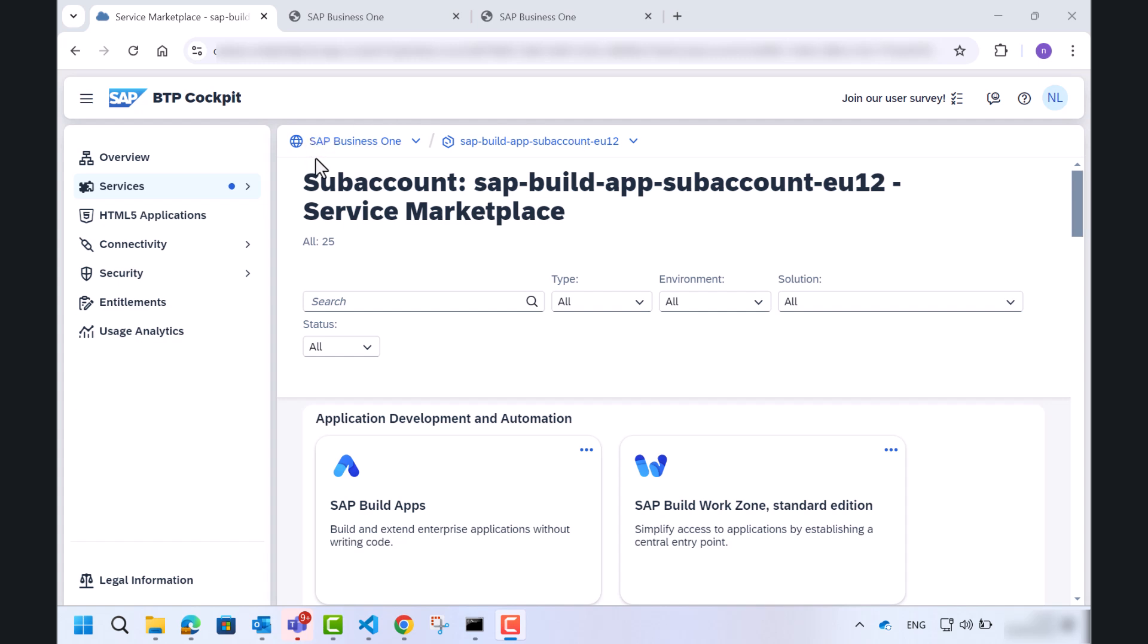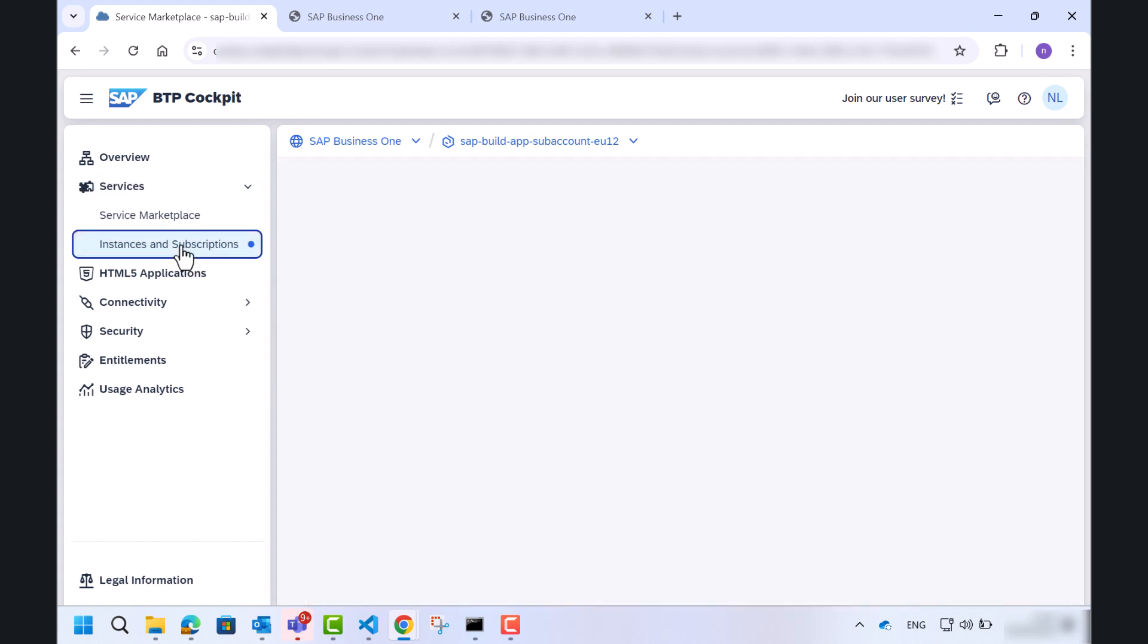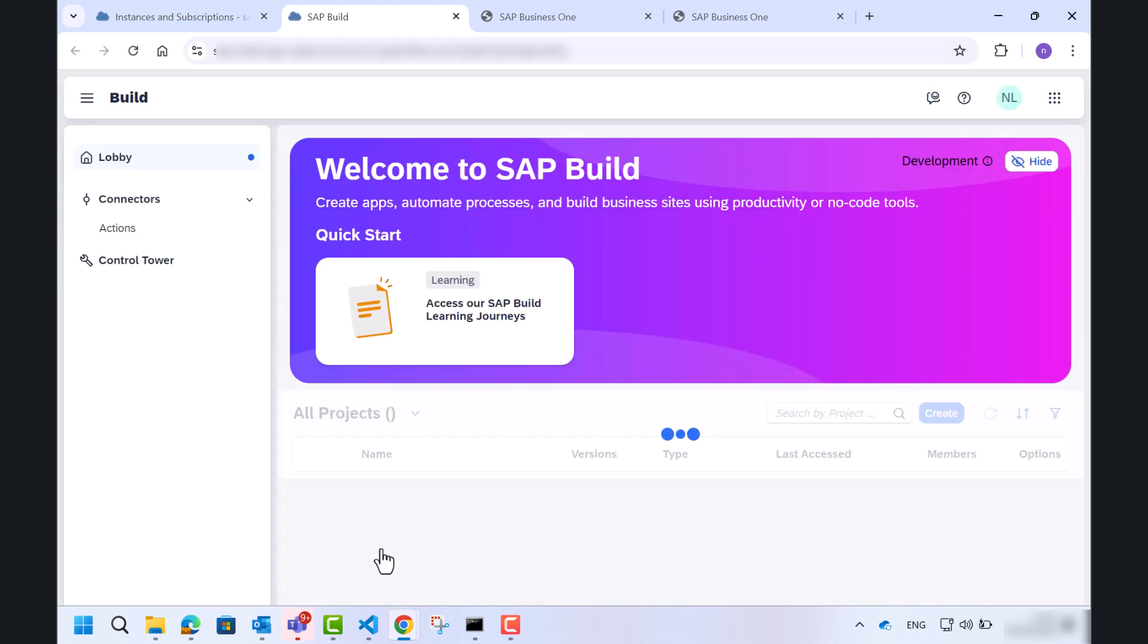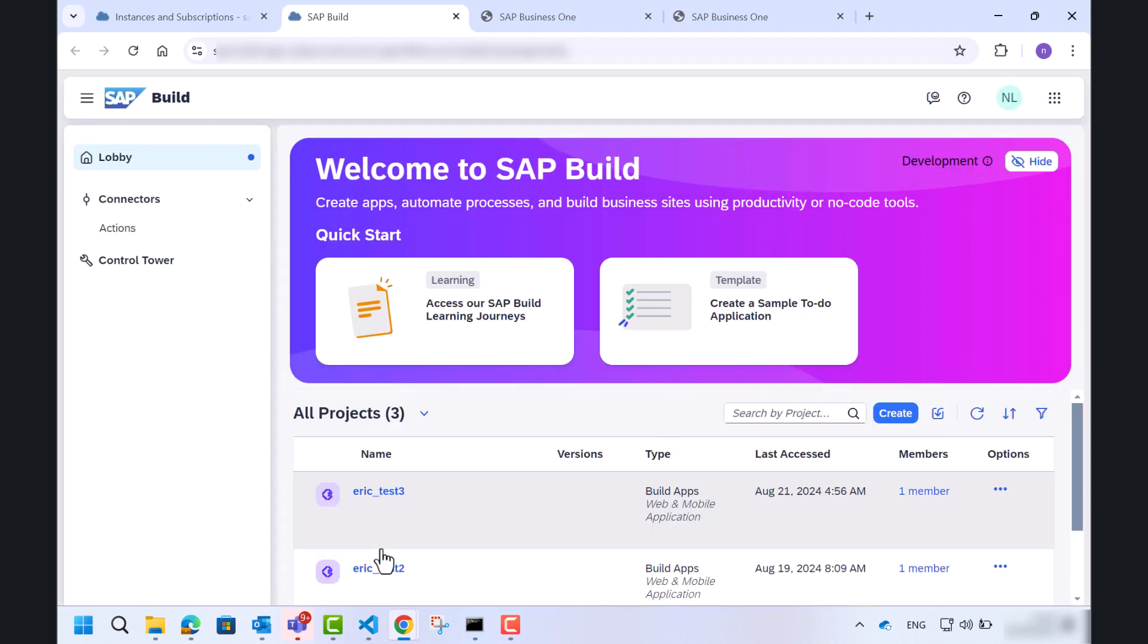So in the BTP cockpit, under the services, let's click the subscriptions and then the SAP build-ups. It will lead me to the main SAP build screen where you can find an old project and create a new one.